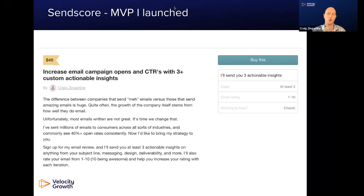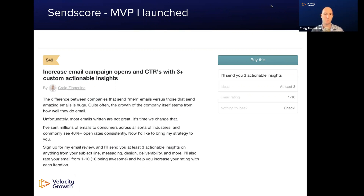For this program, I built a brand new product that I'm calling SendScore. Here's an example of the MVP that I launched. I did this in about an hour and I put it up on Gumroad — you can go check it out. I'll send links later on in the program and I'll walk you through what this looks like now, but the original version looks something like this.